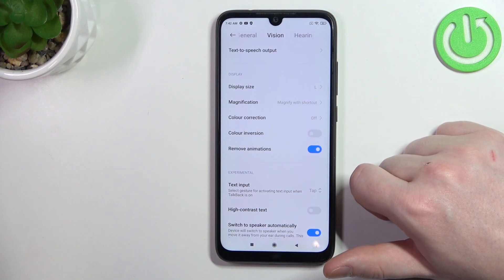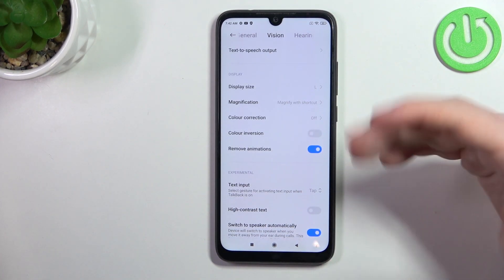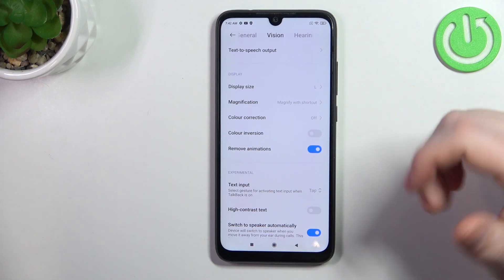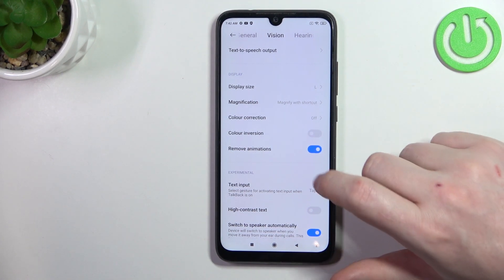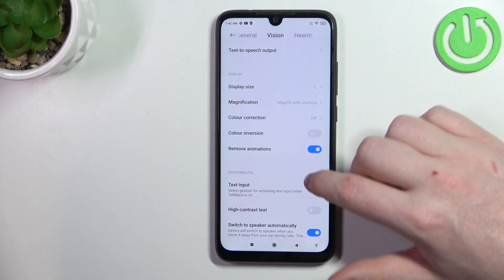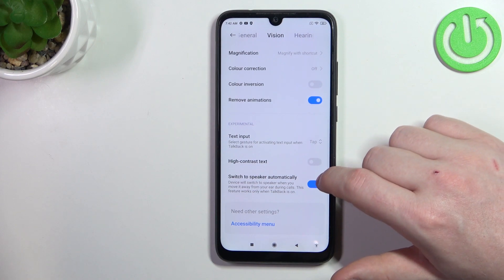Remove animation — I would strongly suggest enabling it. It reduces motion sickness while using your phone.